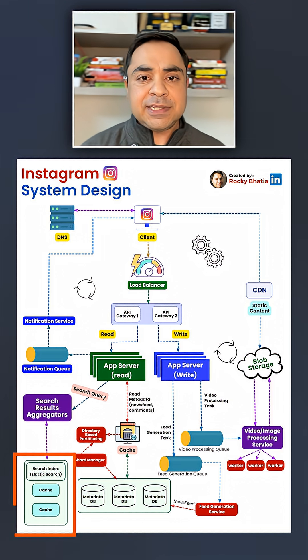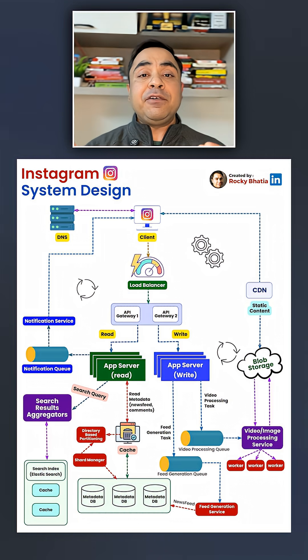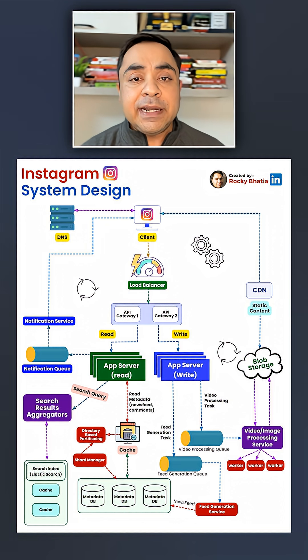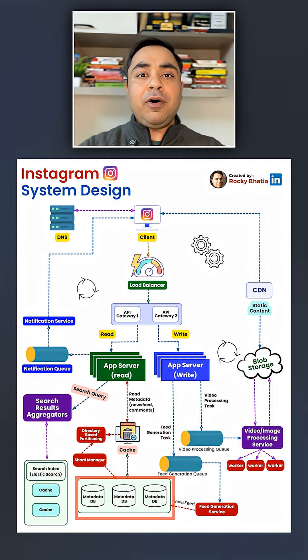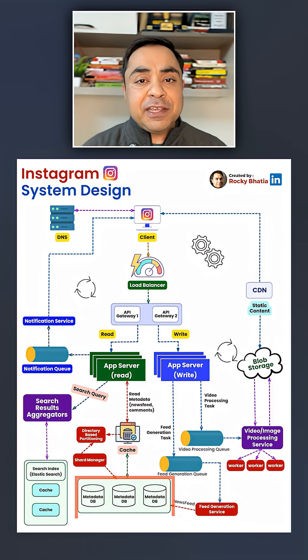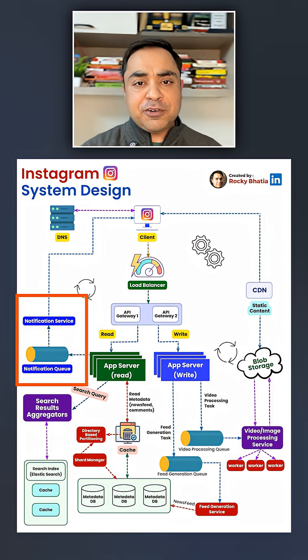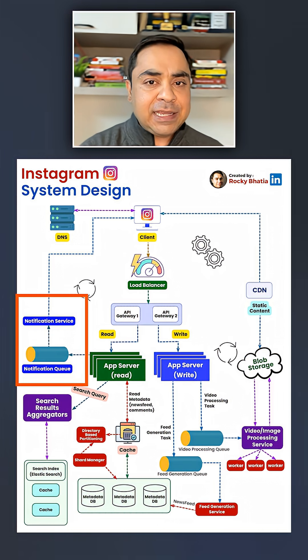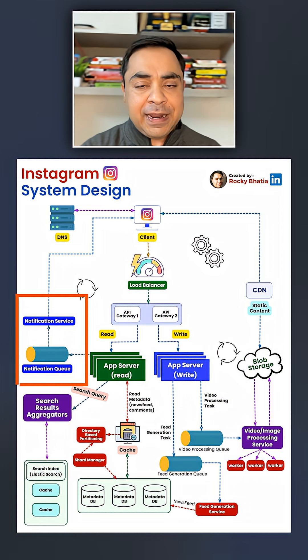If you have to search your friends, there is Elastic Search where you can search for anybody. If you need to get data on your feed, that is supported by a database where all the details are stored. For notifications, it uses a queue which takes care of all notifications — from likes, to stories, to whoever has seen your profile. This is how Instagram works.